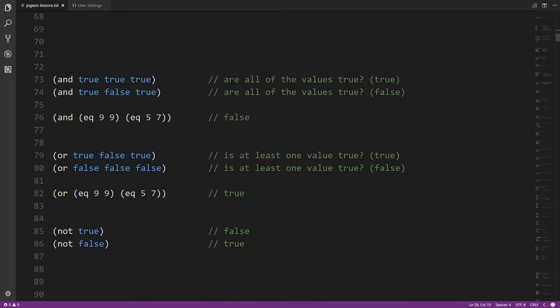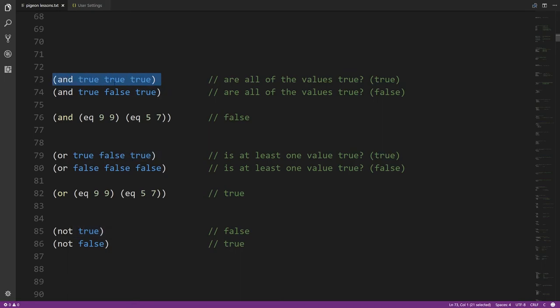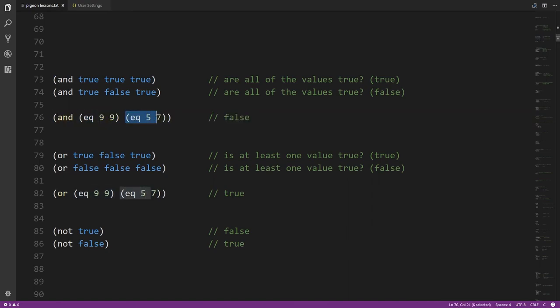We also have the AND operator, which takes two or more boolean operands and returns true only if they are all true. In a more realistic example, if 9 equals 9 is true and 5 equals 7 is false, then AND gets one true and one false input — and because they're not all true we get back false.